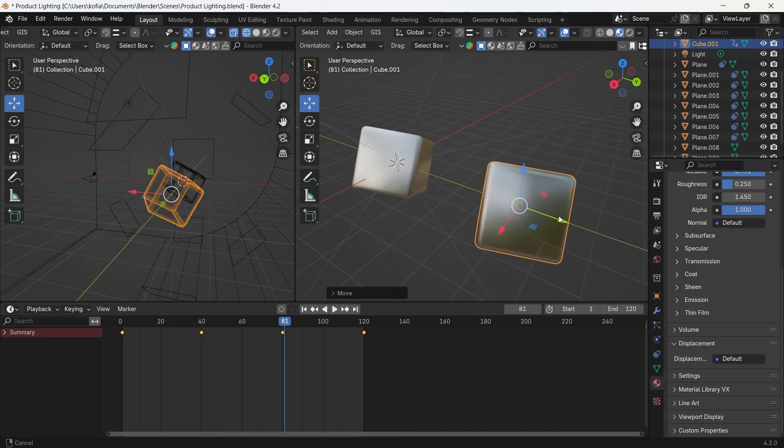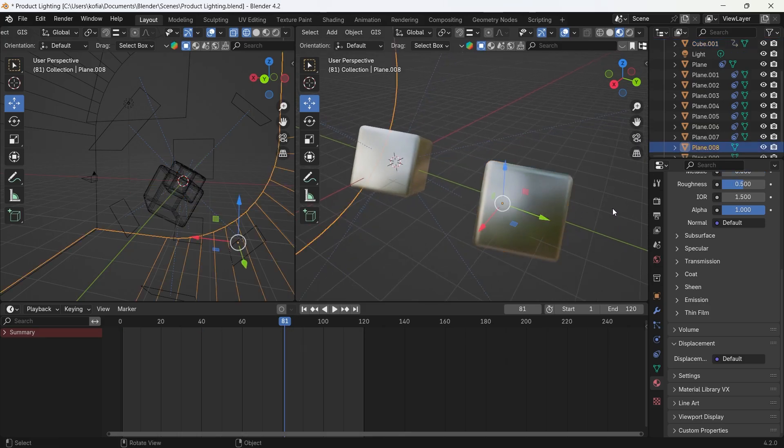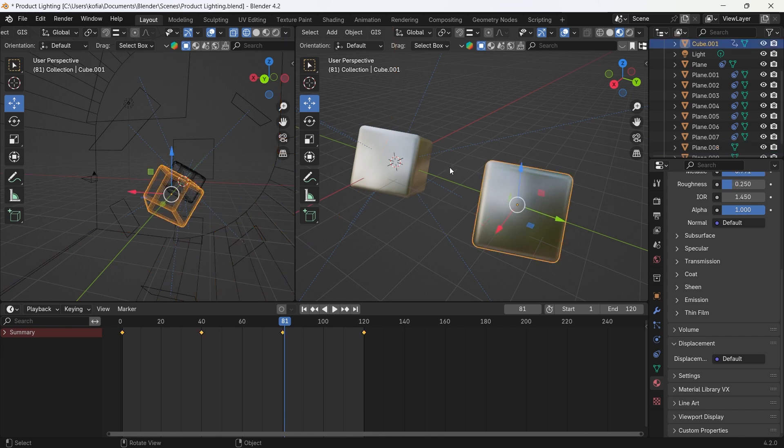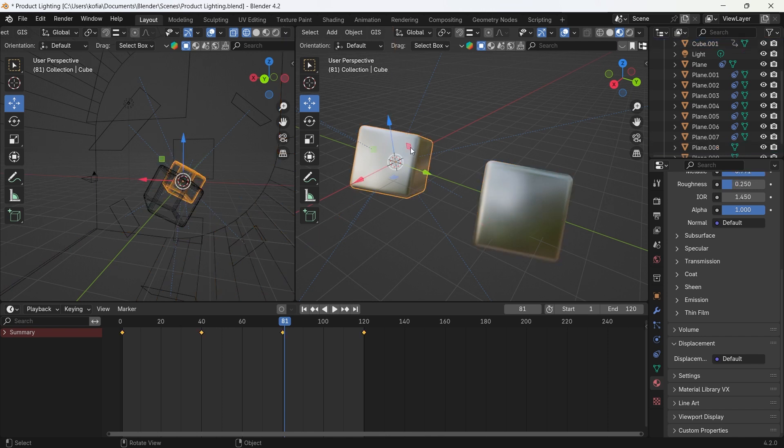And there you have it, Blender just suddenly crashed. So how do we go about this? We are back with Blender, we've opened the file again, and this is how we're going to resolve this issue.